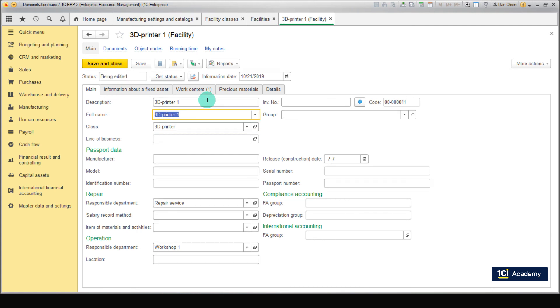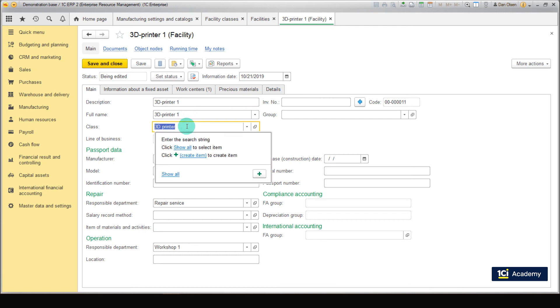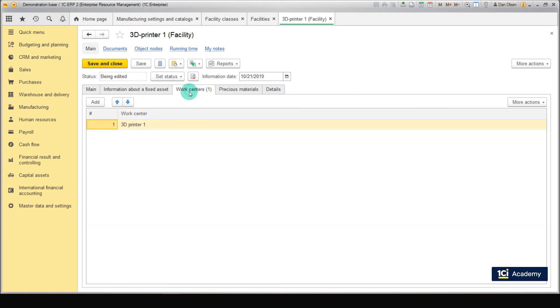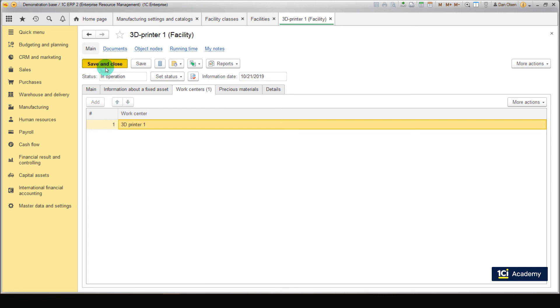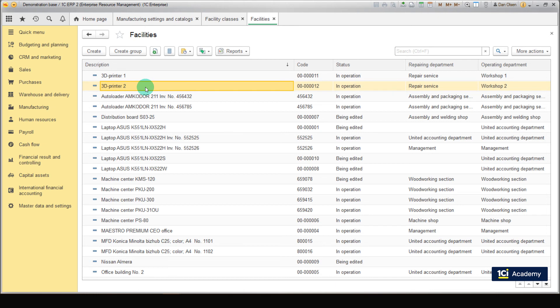Type in description as 3D Printer 1. Set class to 3D Printer, set Responsible Department Repair to Repair Service, set Operation Responsible Department to Workshop 1. Go to the Work Centers tab. Add a work center named 3D Printer 1, set status to In Operation. Save and close. Do the same for 3D Printer 2. Great job! You created the repair facilities.